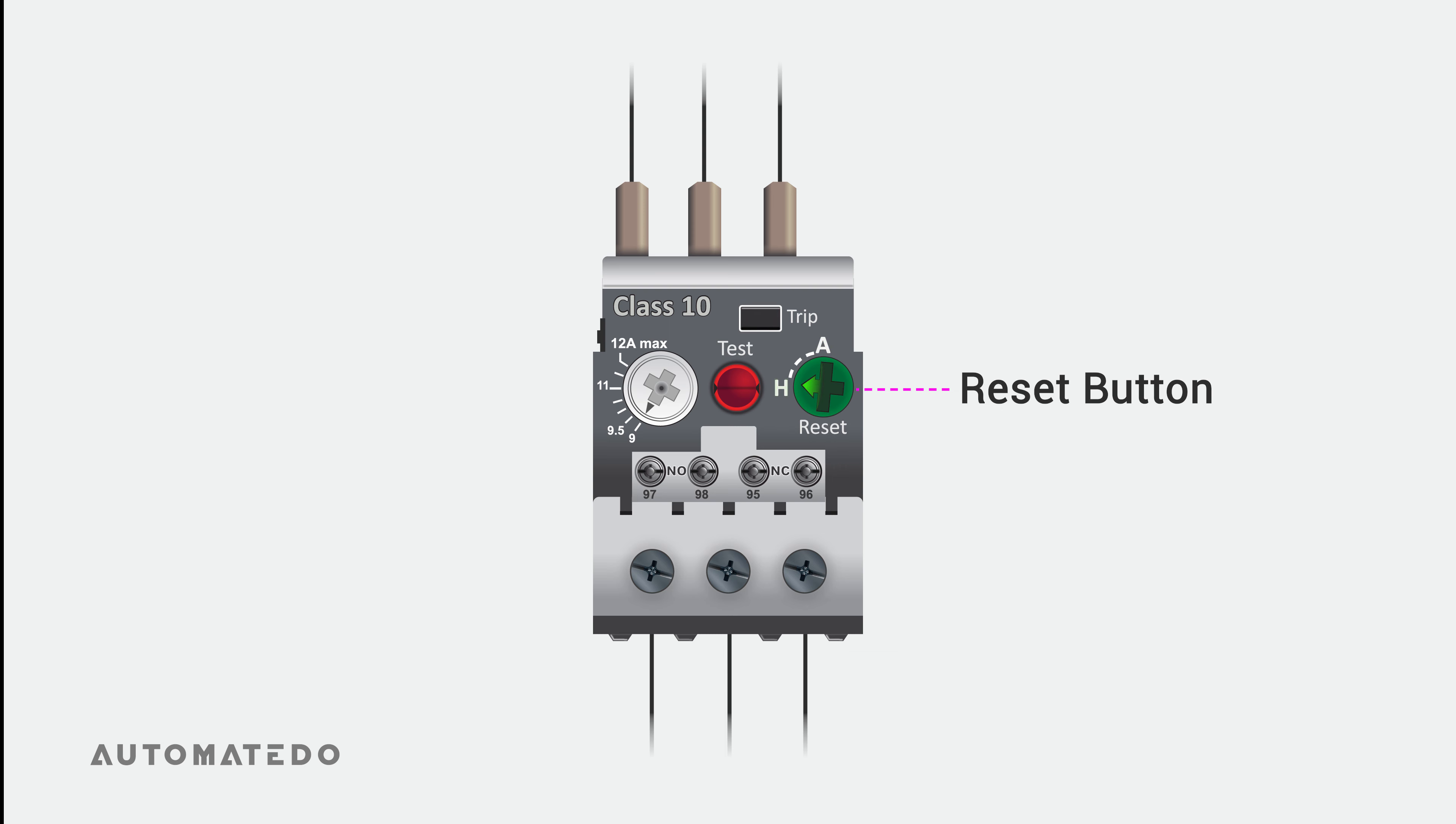This time, consider the overload relay is tripped while its reset mode was set to manual. When an overloading issue is resolved, the overload needs manual confirmation to be reset by hitting the reset button.